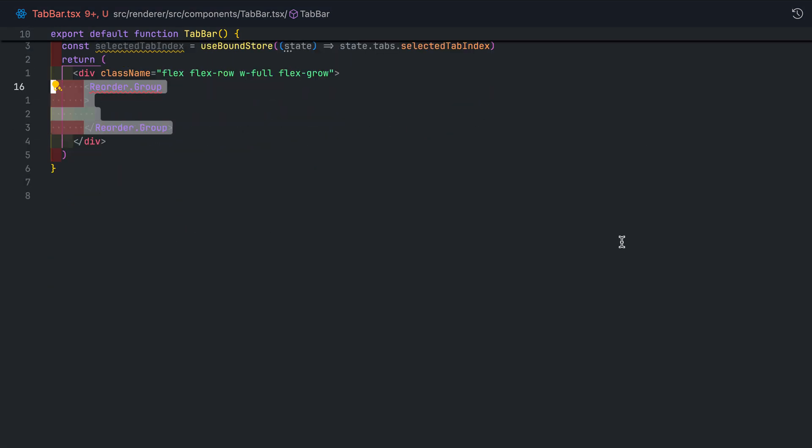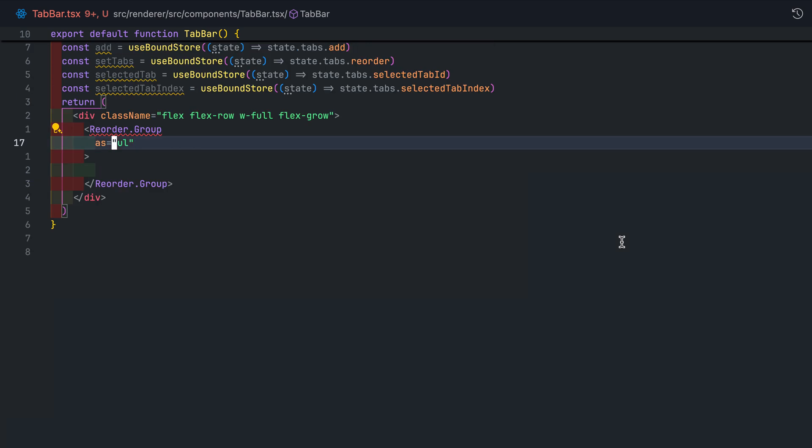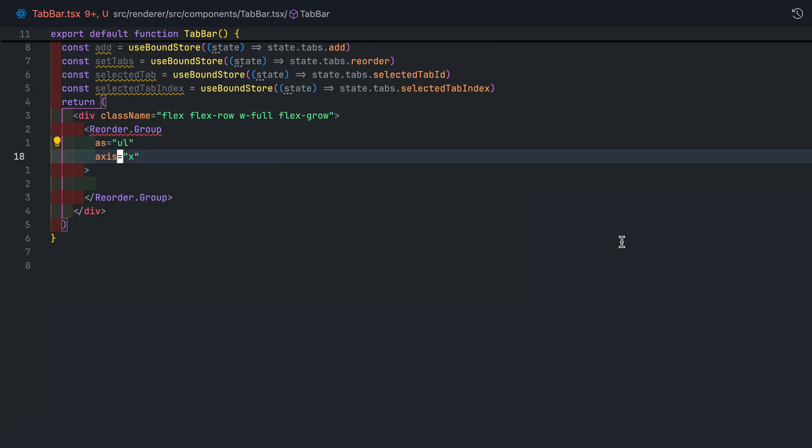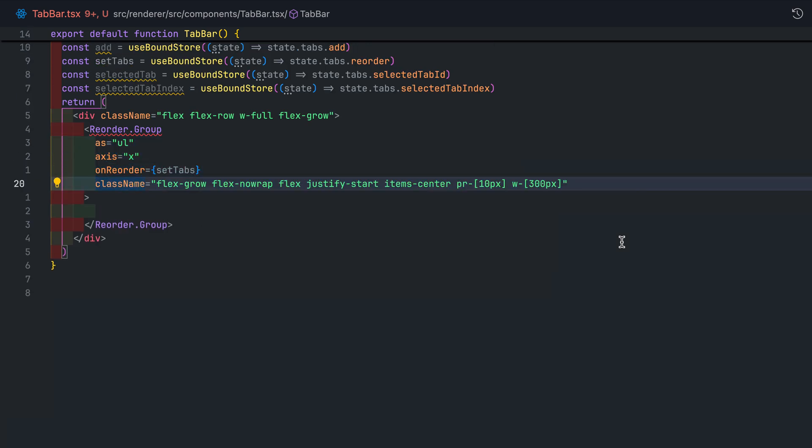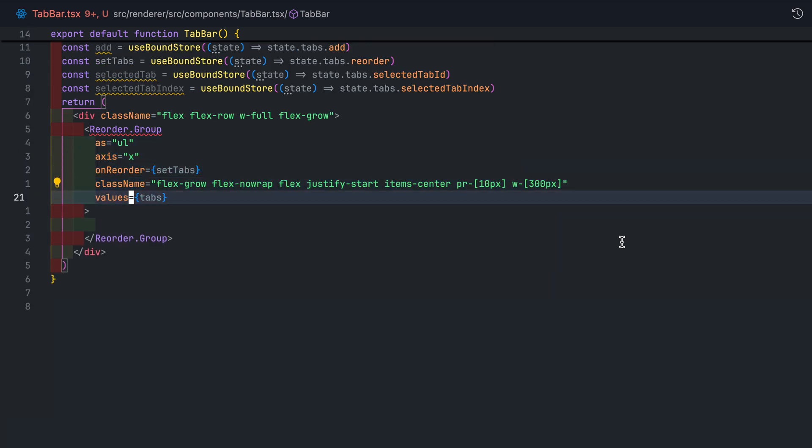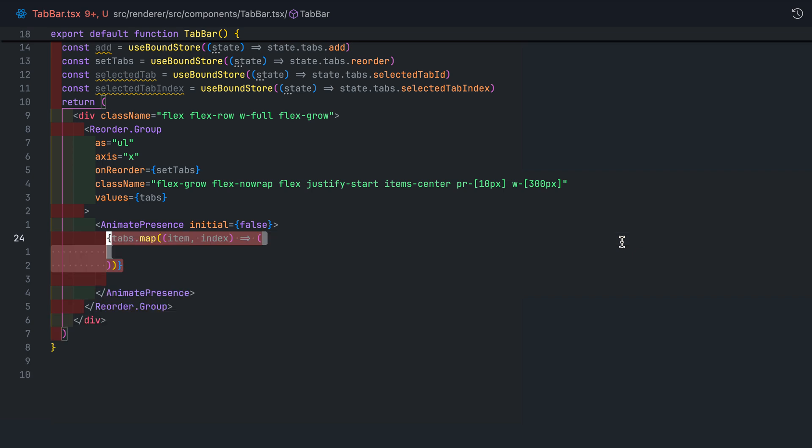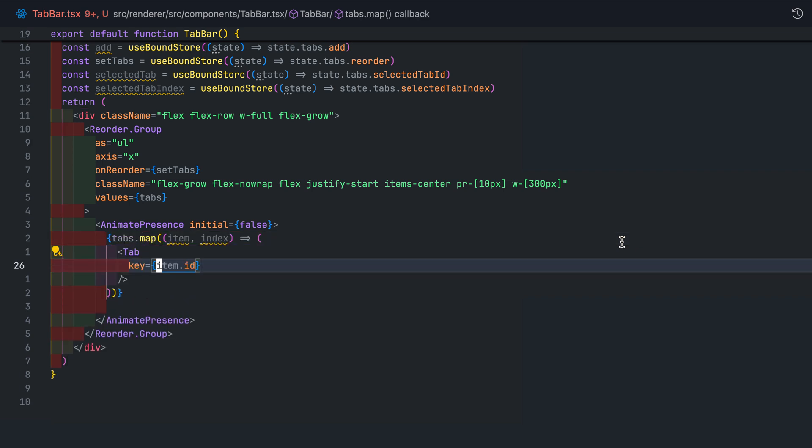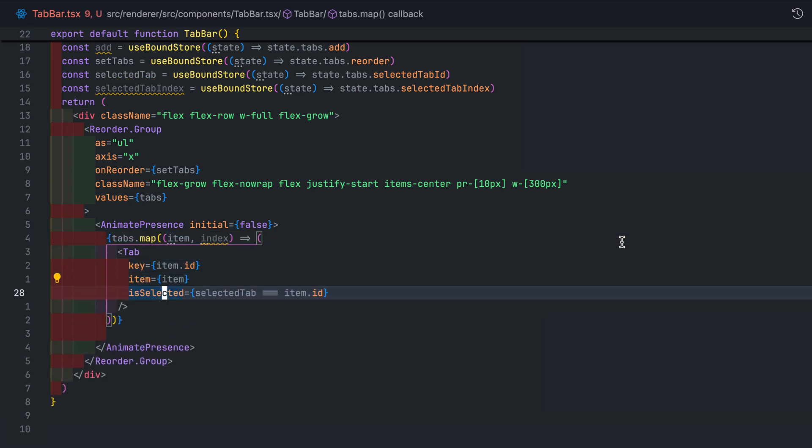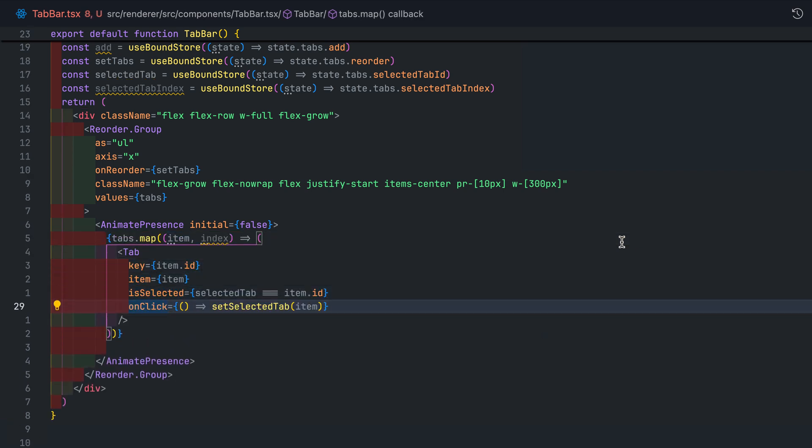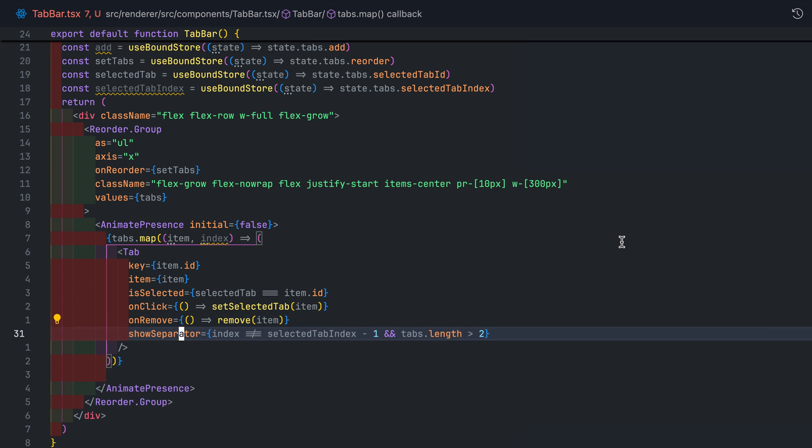We'll start by using the reorder group motion component. Just like what the name states, it allows us to create a drag and drop reorderable list. Inside of that, wrap each of our individual tab with AnimatePresence. This makes sure that we're able to use exit animation which we are about to implement in our tab component.